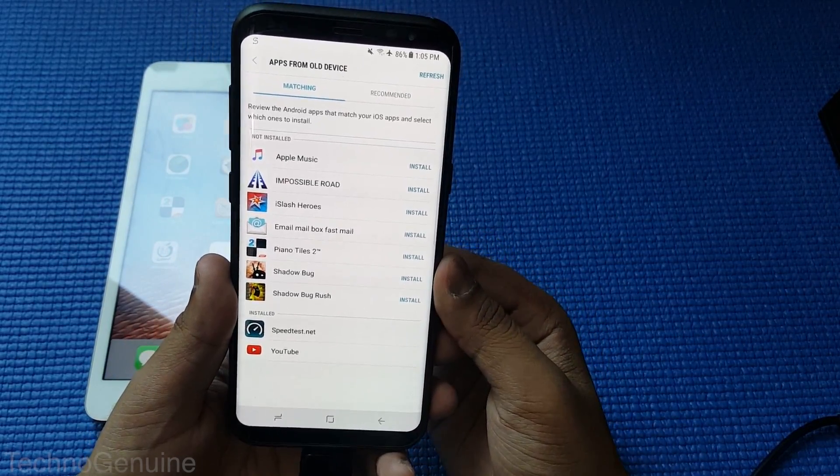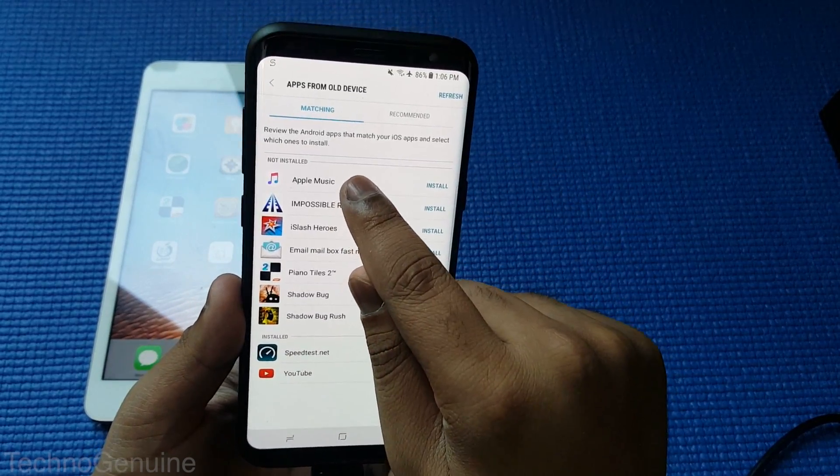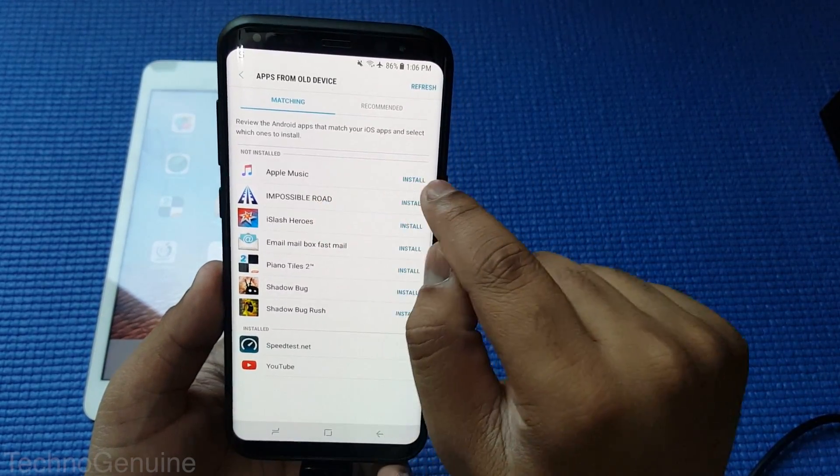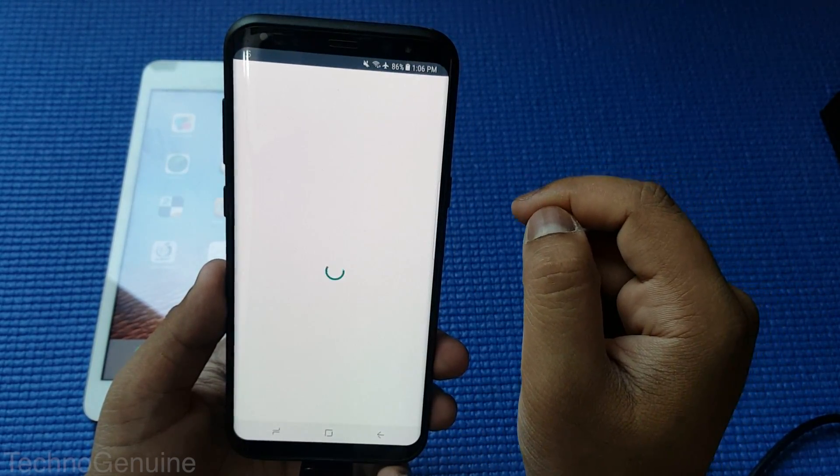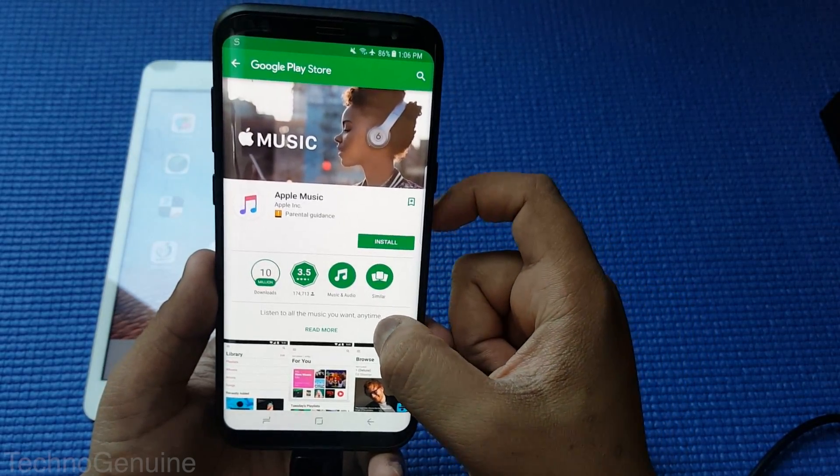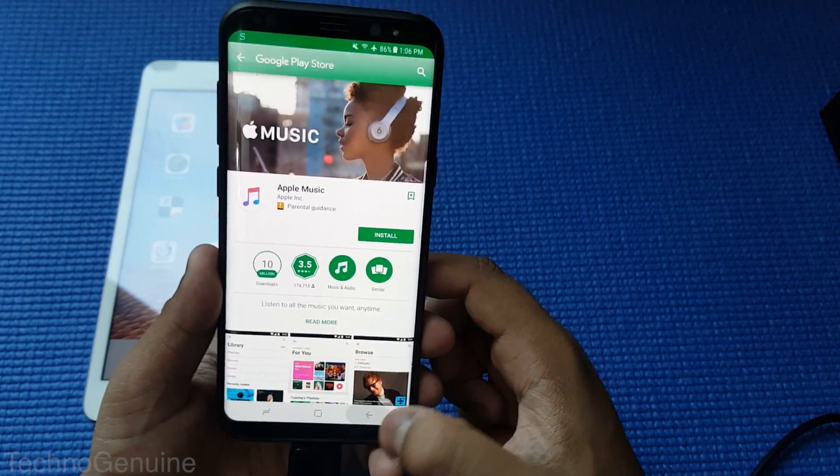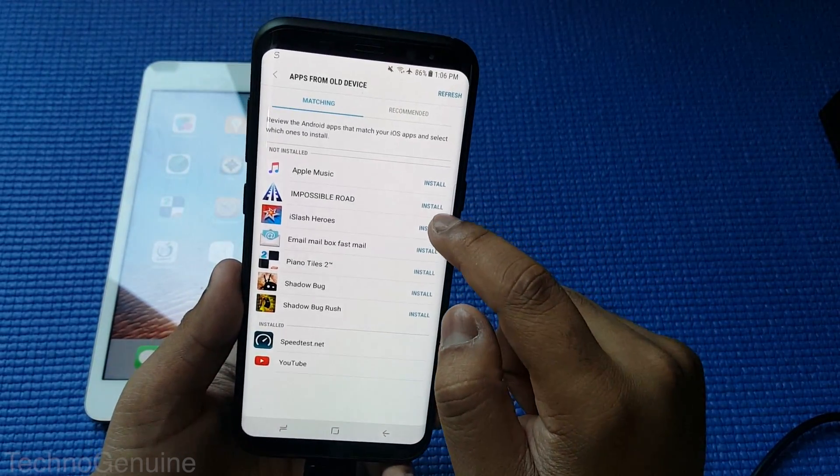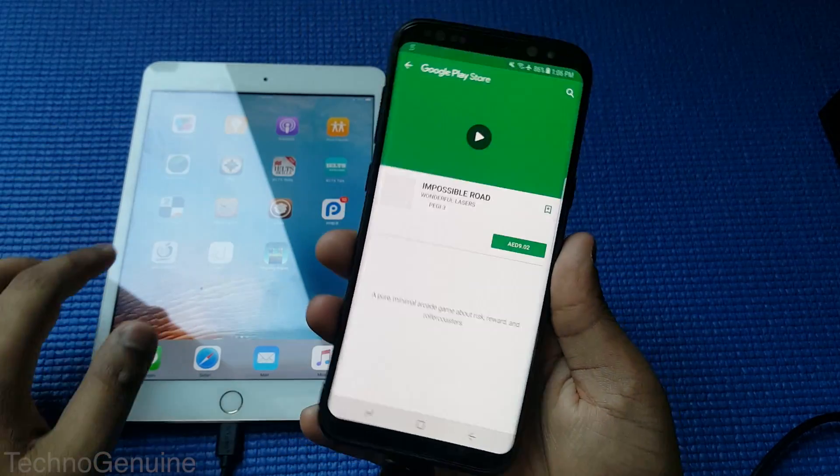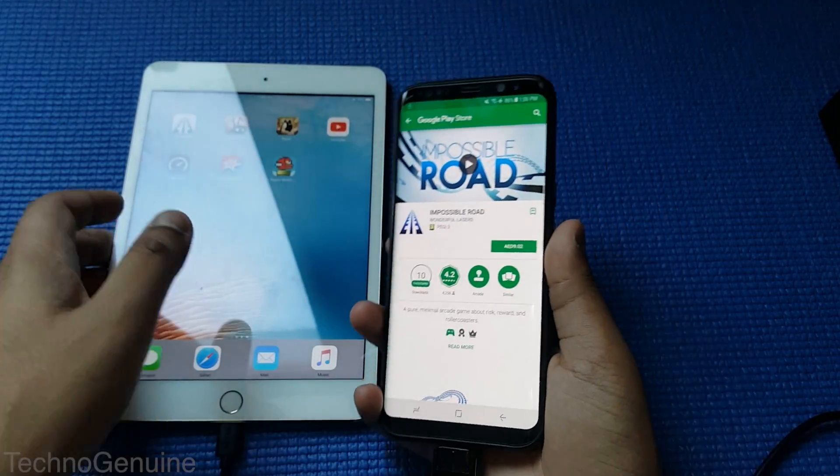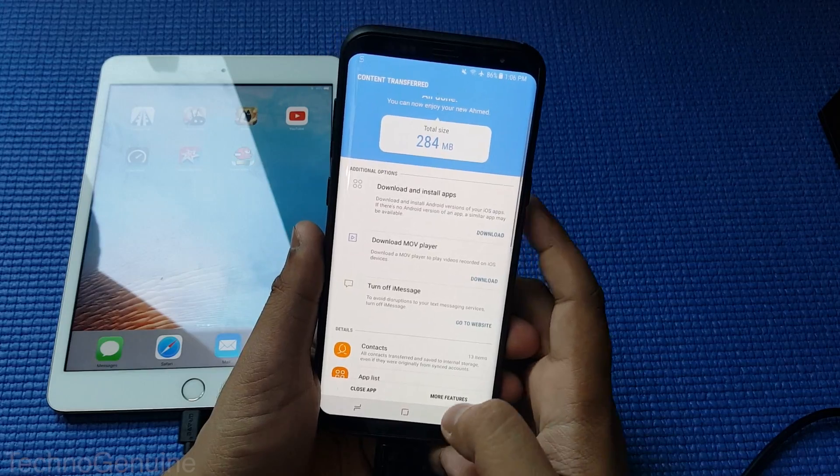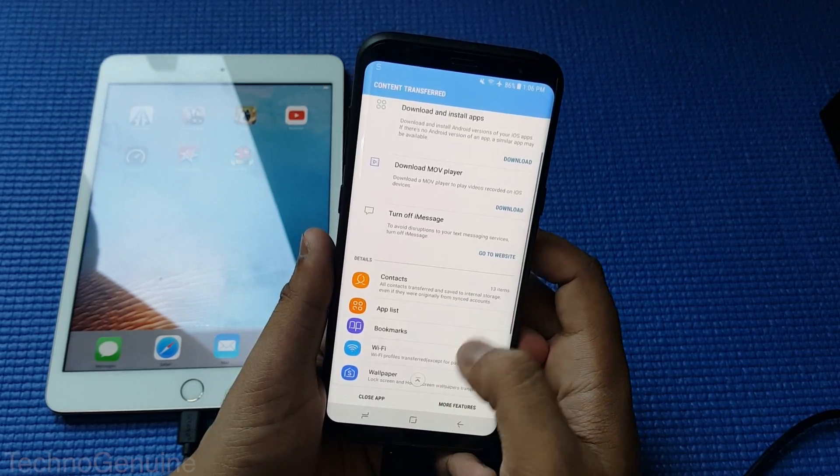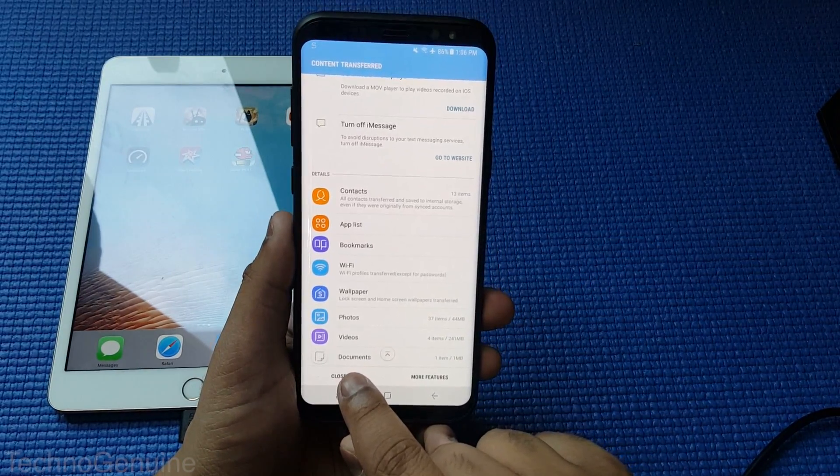As you can see right now, that is the app list that is installed in my iPad device. And if I click on one of the applications, it will direct me to Google Play Store to indicate that this particular app is available in Google Play Store. So once you're done with everything, just press close.